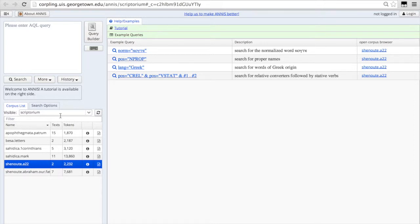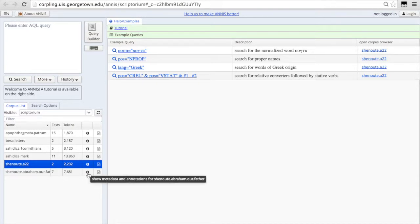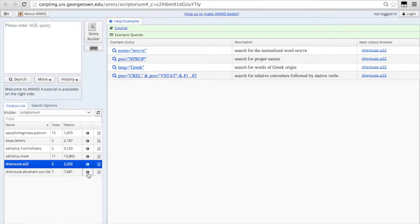In the lower left, you'll see the text corpora that are available currently to search. The little I tells you information about the corpus.